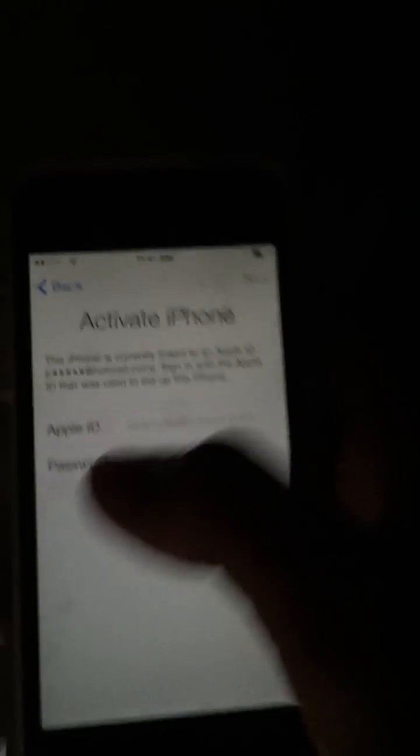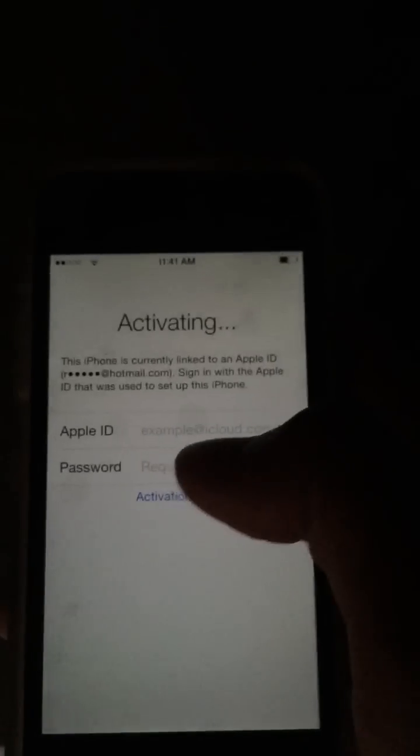So I want to show you this has activation lock. We pretty much can't get past this page, but I'll show you how to without the owner's ID.